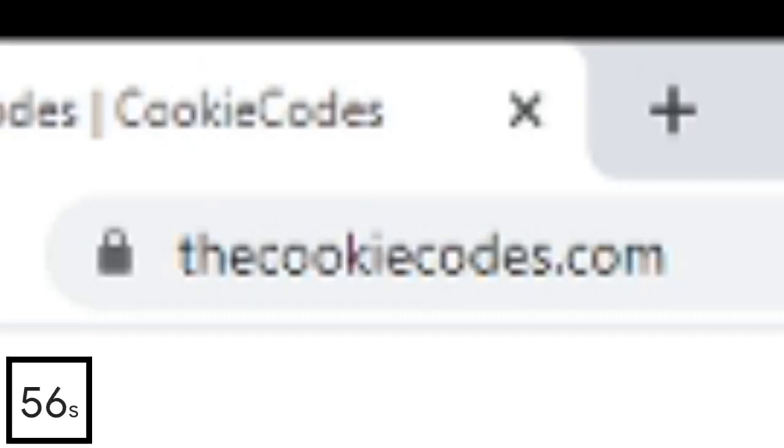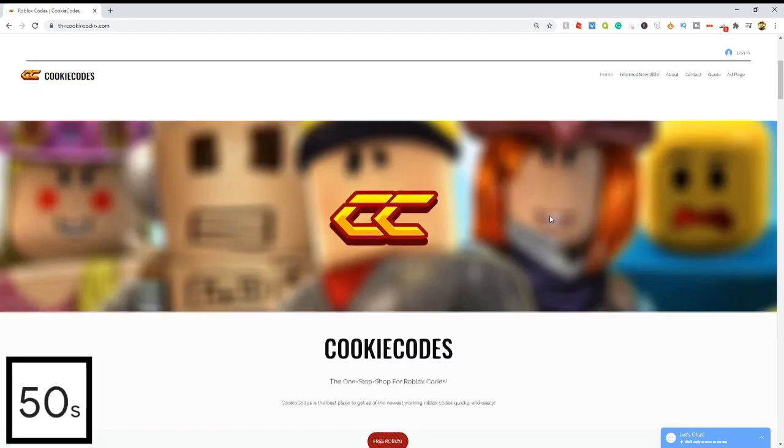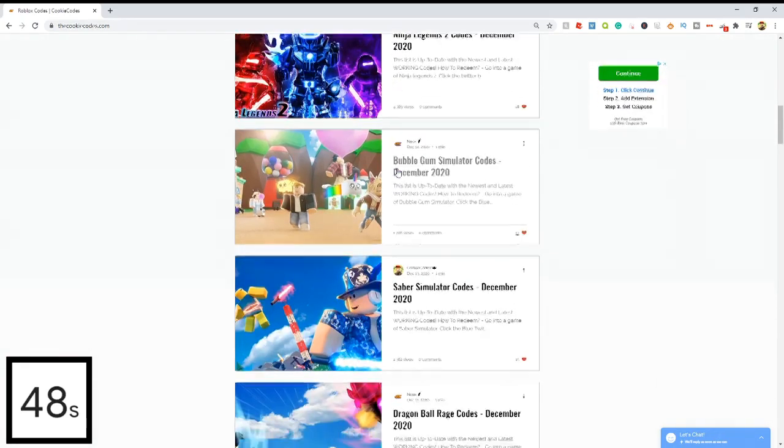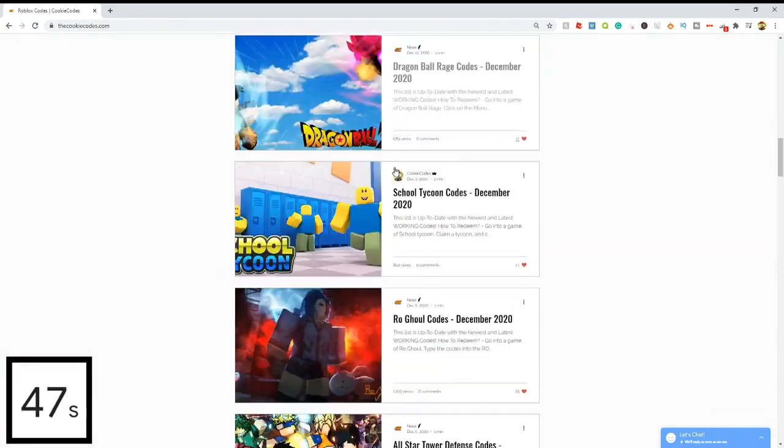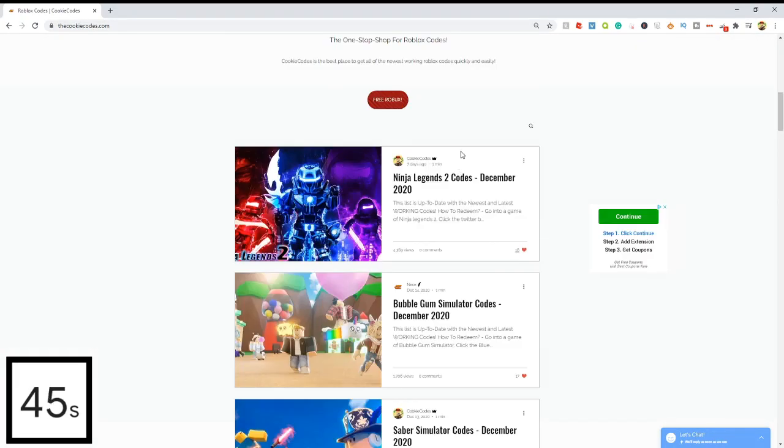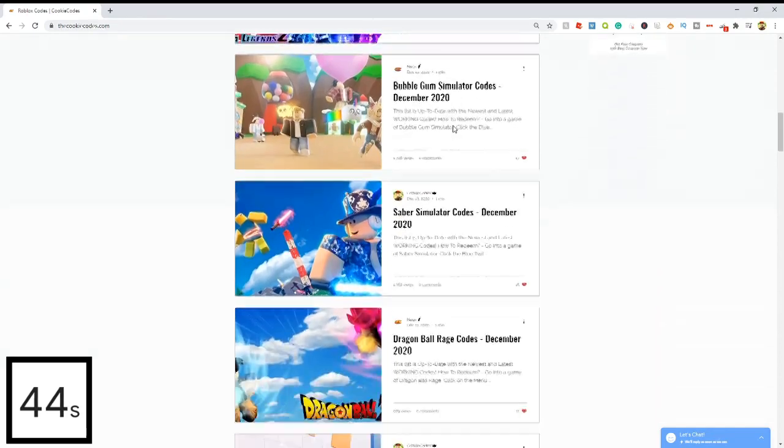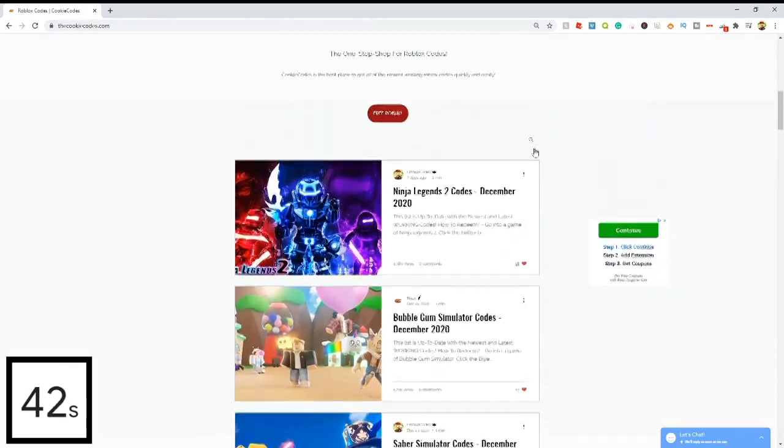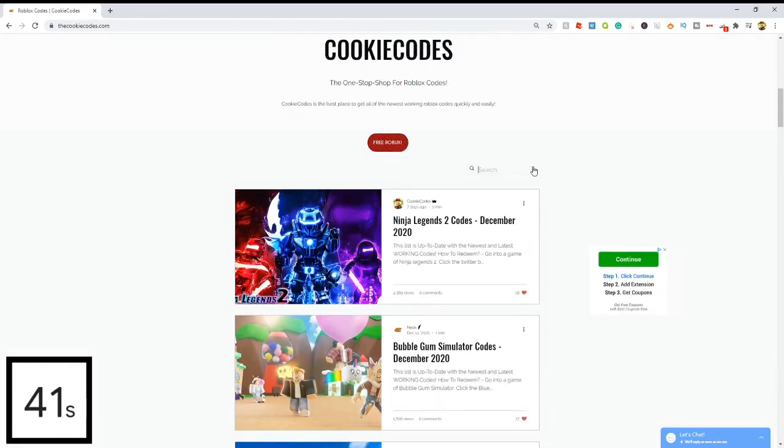Check out my website called thecookiecodes.com, or you can click the first link in the description. This is my website and it's a website where you can get all the working Roblox codes for any Roblox game. It's super easy, just scroll through all the different games we have or you can click the search bar and search up your own game.